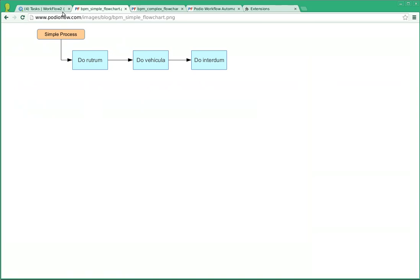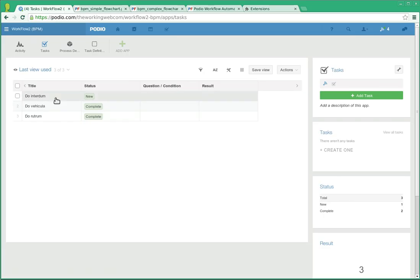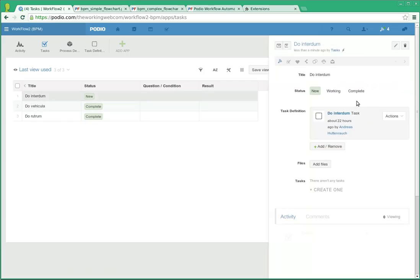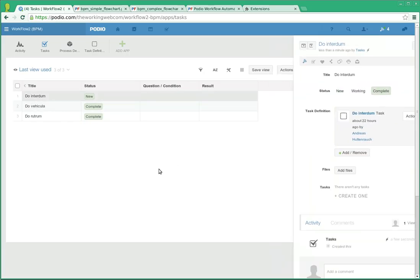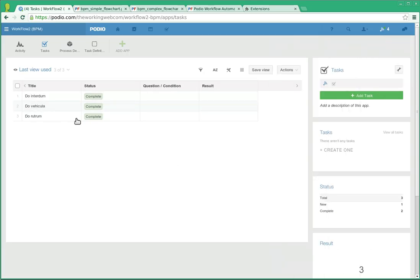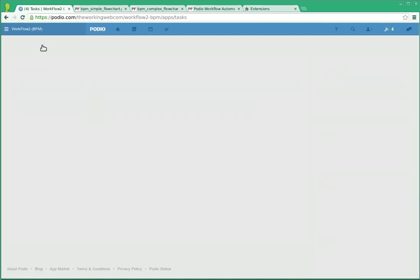Which is do interdom. Do interdom, that is correct. And once we mark this one as complete, the process is complete and nothing more will be generated.